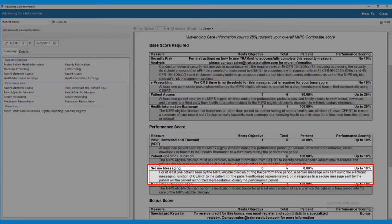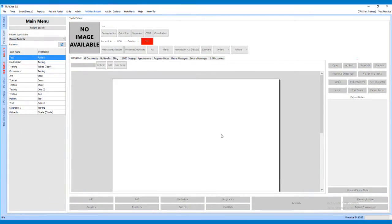Secure Messaging. For this measure, at least one patient seen by the MIPS-eligible clinician during the performance period must have a secure message sent using the electronic messaging function of the certified electronic health records technology to the patient, or in response to a secure message sent by the patient. To complete this measure, at least one patient will need to send a secured electronic message to the practice's direct email address located on the Inbox tab. The easiest way to do this is for the patient to reply to a CCDA they have received through their HealthVault patient portal account. Once the patient has sent a secured message to TrackNet, it will show in the Inbox tab on the left-hand side of TrackNet.